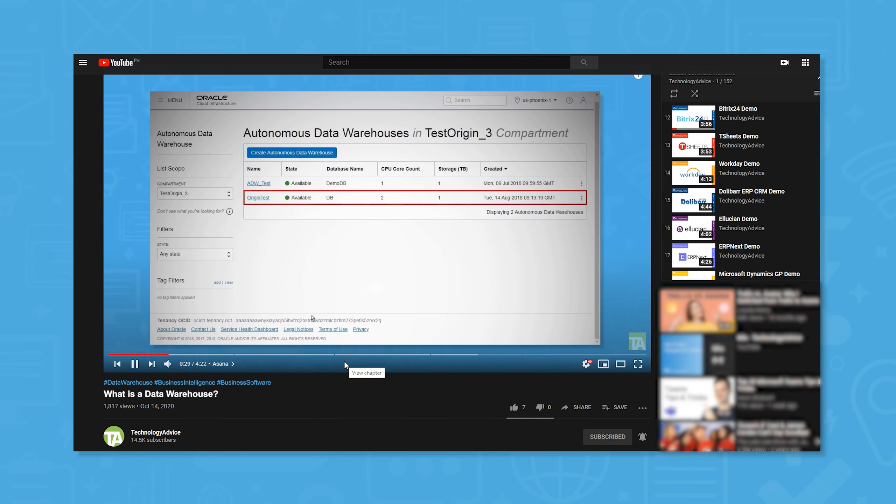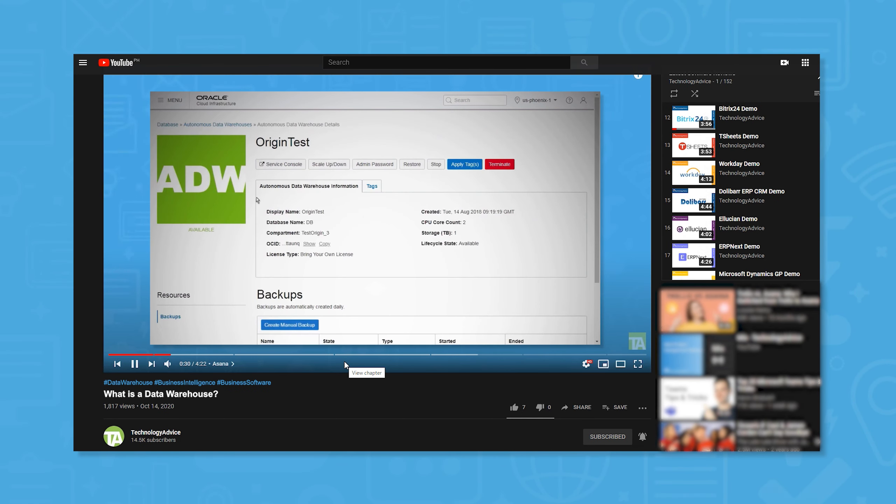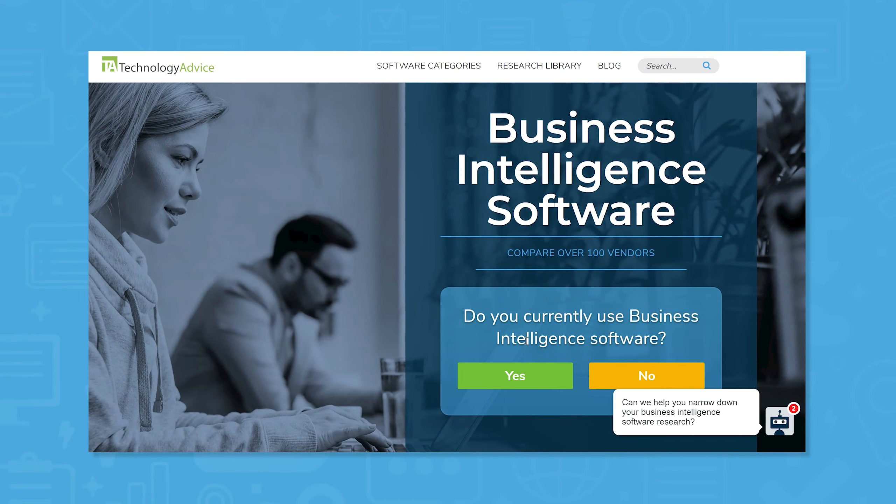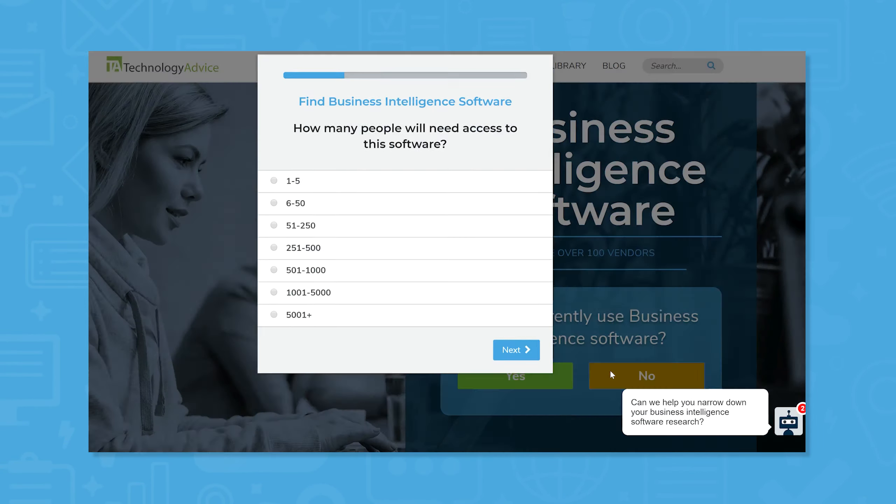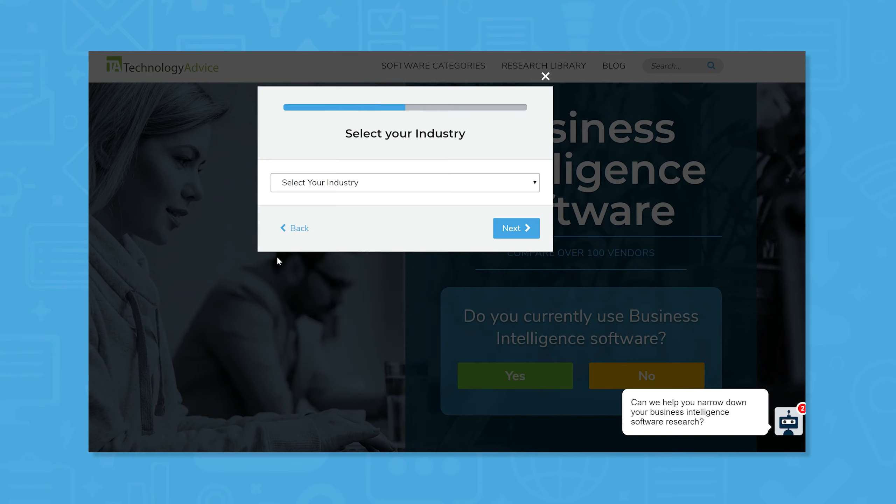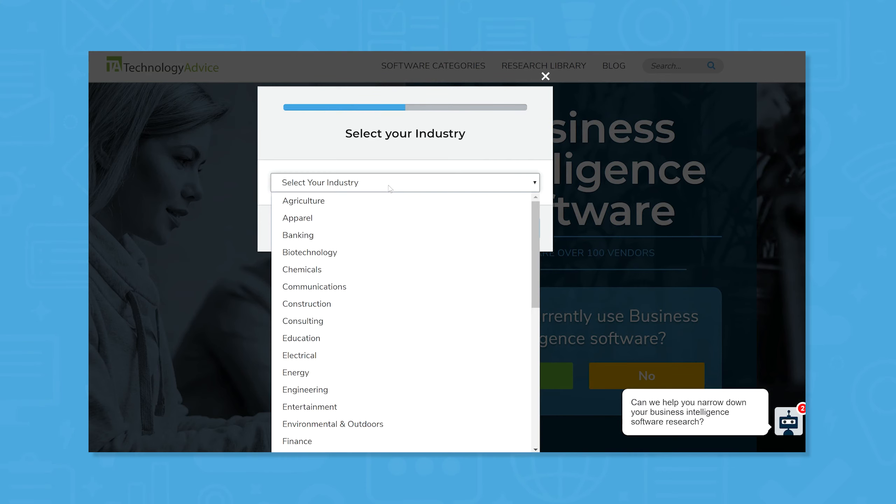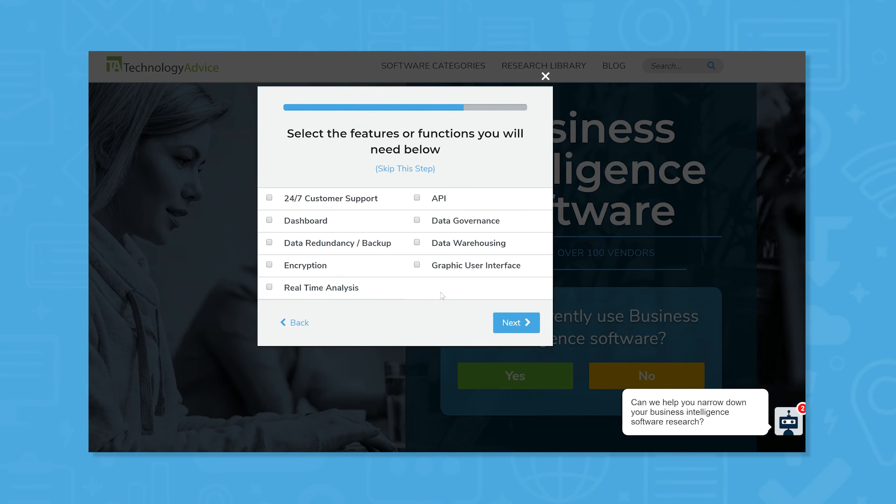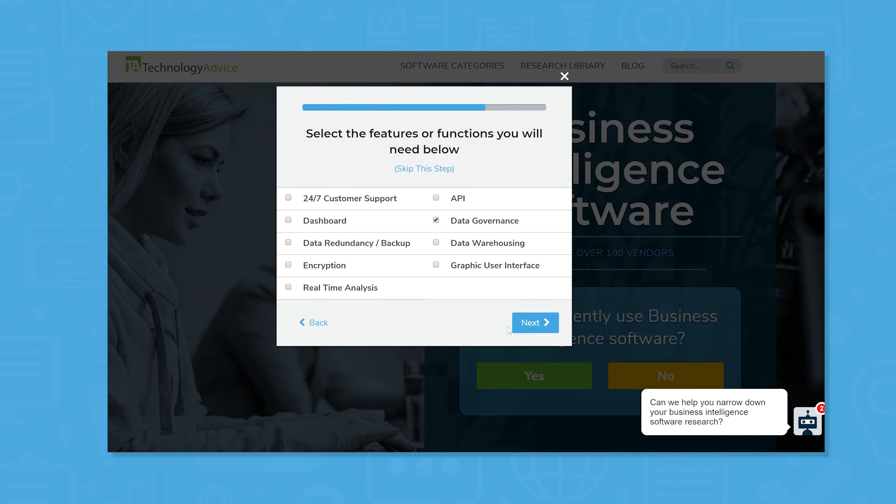For more info on what data warehousing is and some top-rated products, keep watching. But if you're in a hurry to find a solution, we can help. Use our product selection tool at technologyadvice.com to get a free list of business intelligence software recommendations. Click the link in the description below to get started.